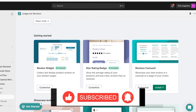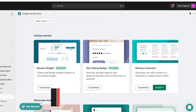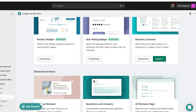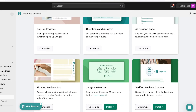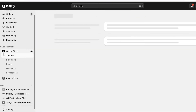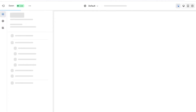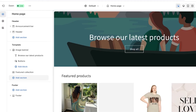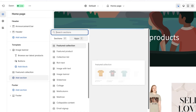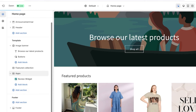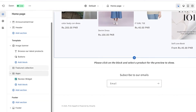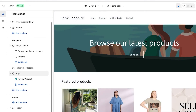You can also customize your review carousel, star rating badges, and if you want to add reviews on your home page, you can add an All Reviews page, a floating reviews tab, or a review tab. To do that, go into Online Store, click Customize, go into your home page, click Add Section, then on the left click Apps. You can add a Review Widget, Review Carousel, or whatever you prefer.